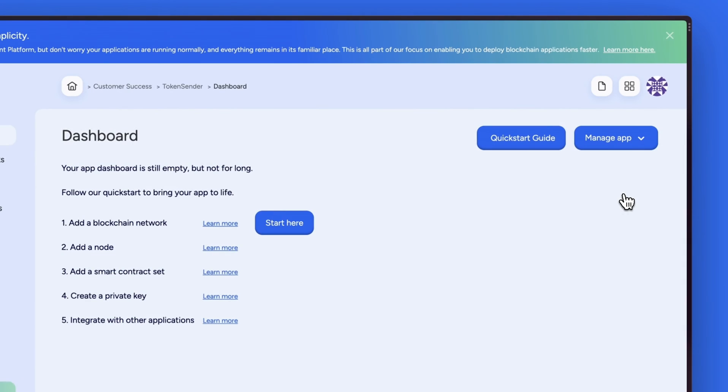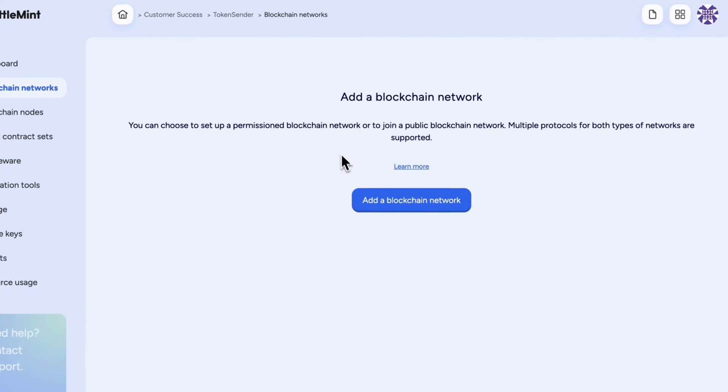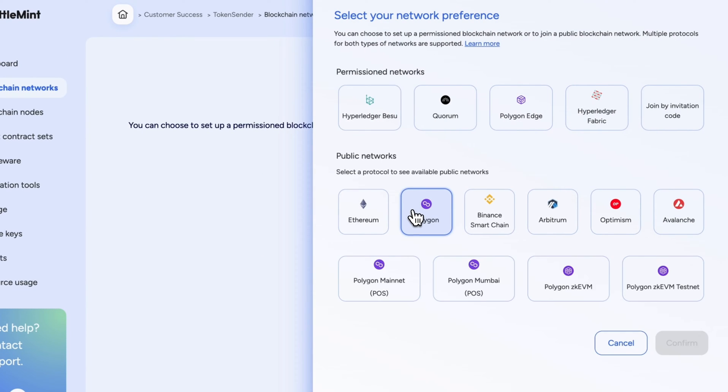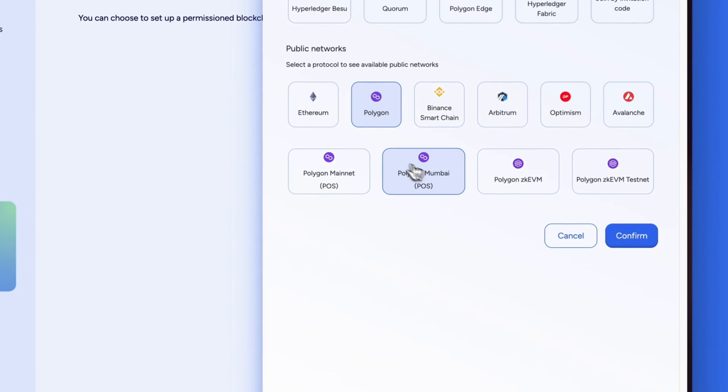From there we can click on the start here button and then click on add a blockchain network. We can then select Polygon and Polygon Mumbai and click confirm.